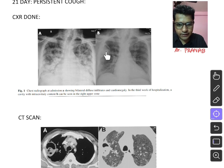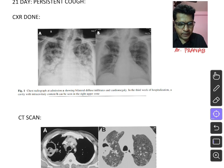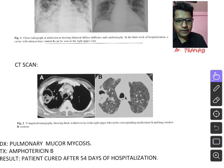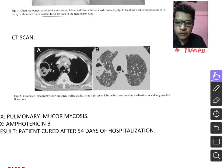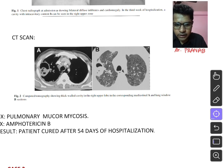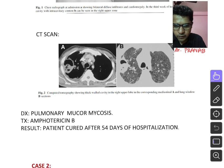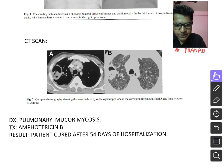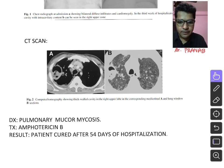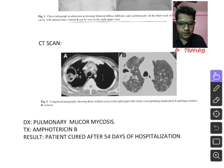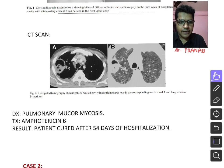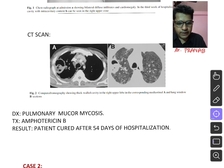By days 20–24, chest X-ray showed bilateral infiltrates plus a suspicious heterogeneous opacity in the right upper zone. CT scan revealed a thick-walled cavity in the right upper lobe — a cavitary lesion surrounded by a halo, i.e., the reverse halo sign — in this post-COVID lung. He was diagnosed with pulmonary mucormycosis and treated with Amphotericin B. He remained in the ICU for 54 days and was the first case cured in India, reported December 2020.